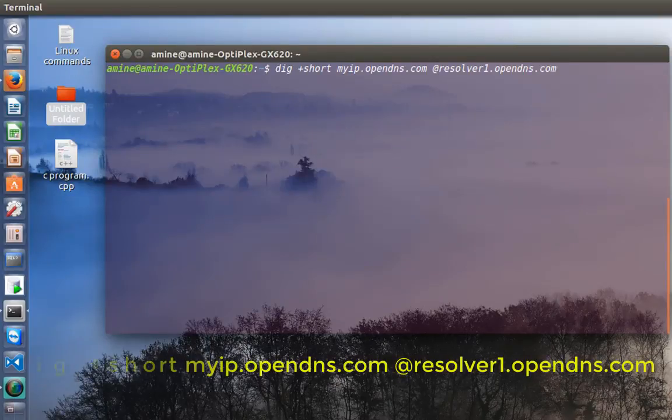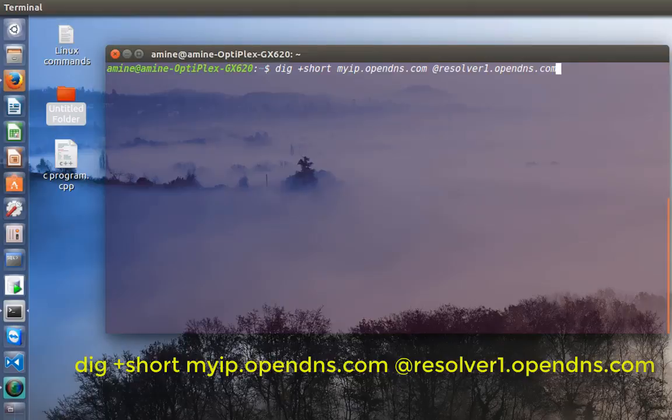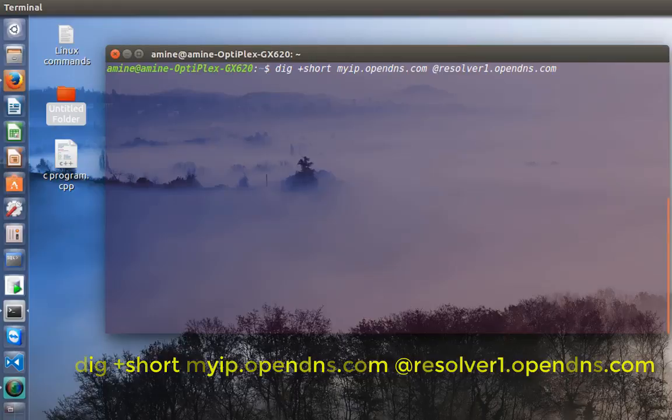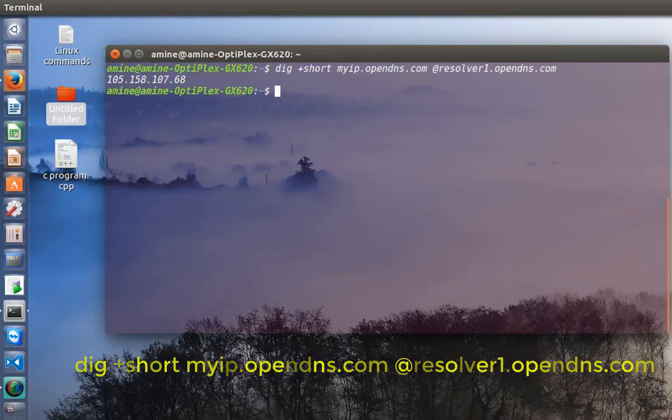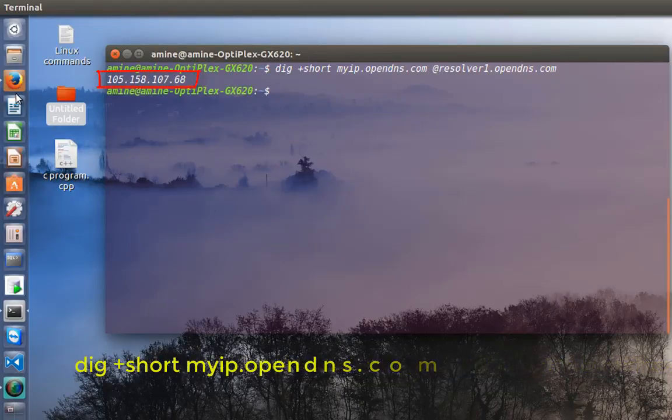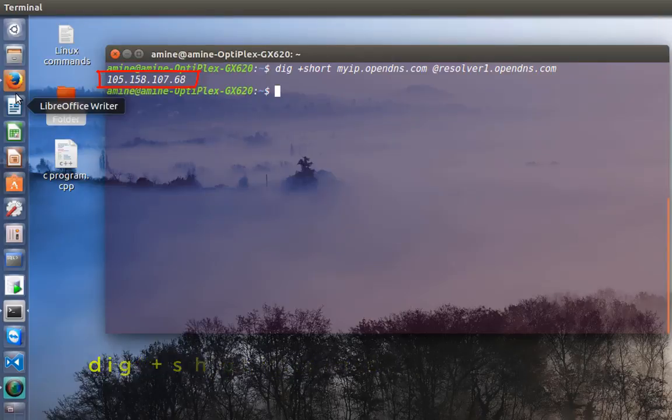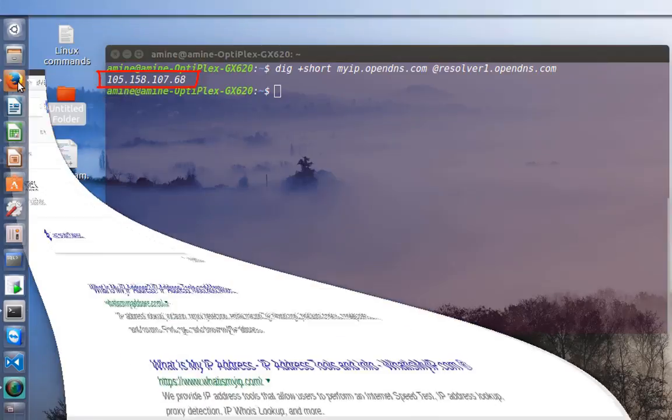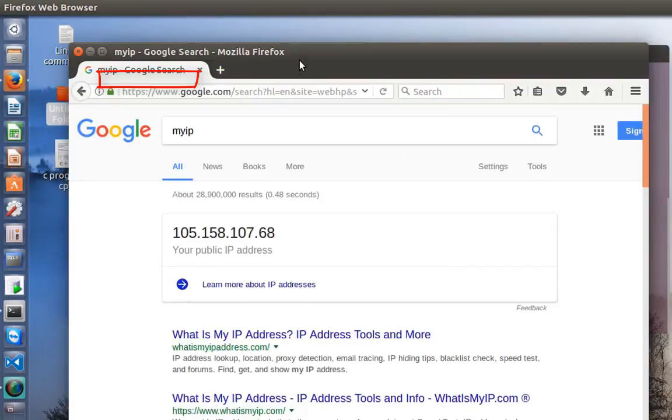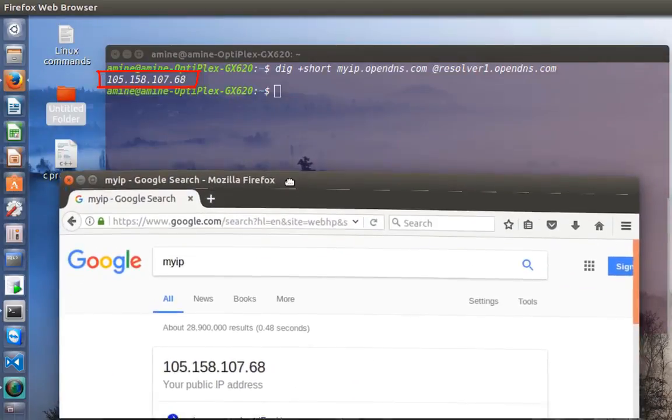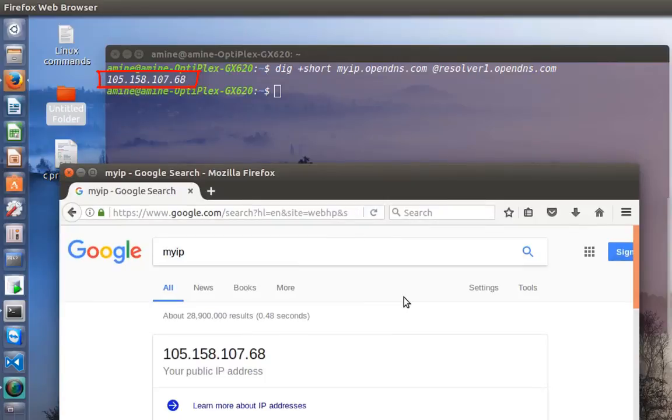Actually here I'm using the OpenDNS server in order to check my IP address. I hit enter, and as you can see now I have the same IP address that was shown by Google.